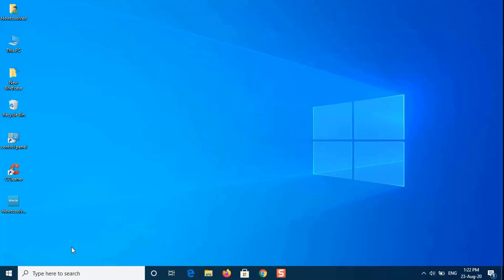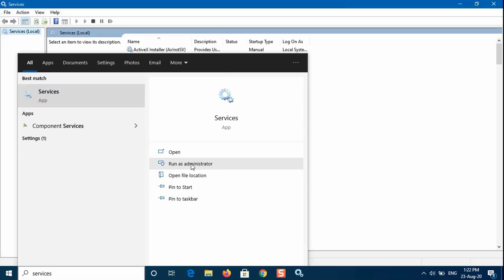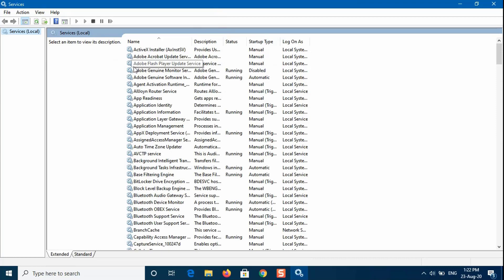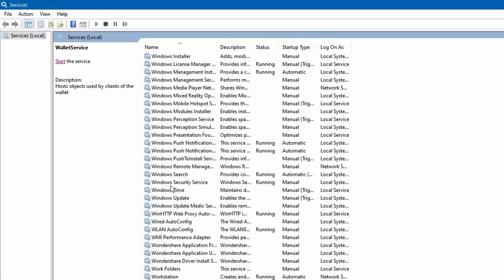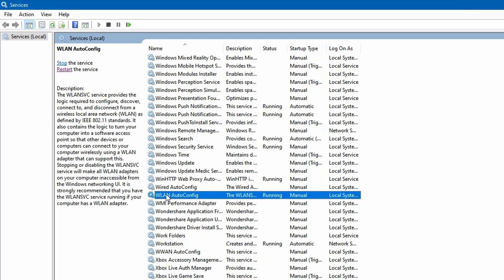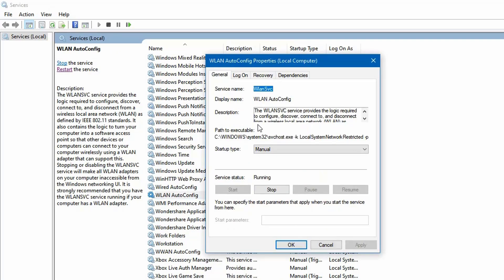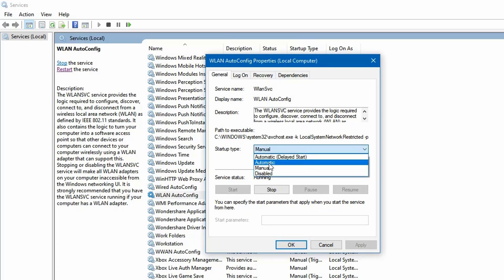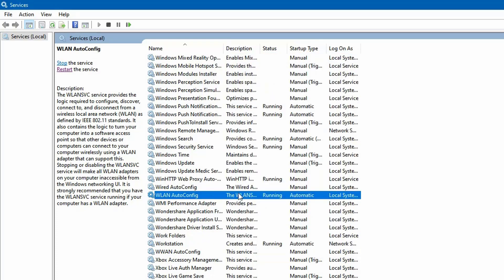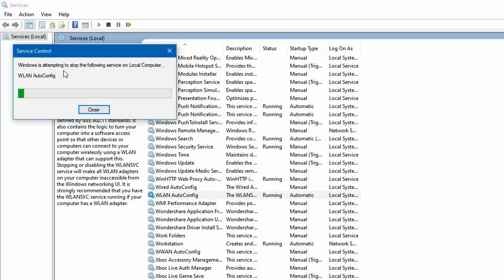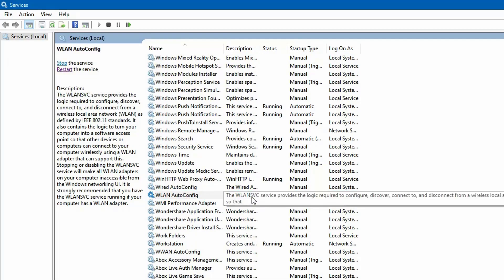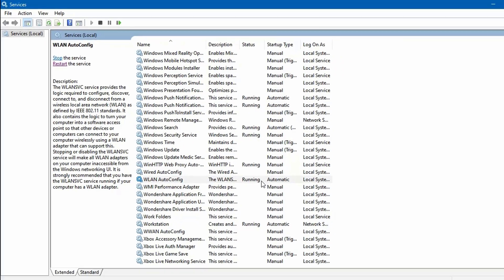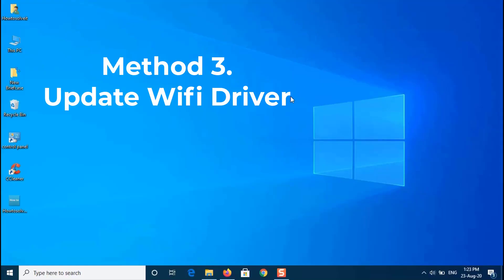Go to start menu, type in services. Run as administrator. In the services window, locate the WLAN Auto Config Service. Right click on it and select properties. Change the startup type to automatic and click start to run the service. Click apply and then hit OK. Now restart. Check if this fixes the issue.